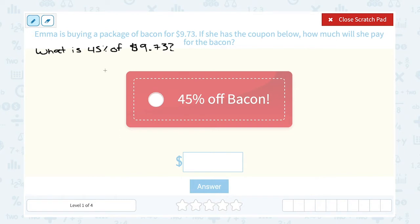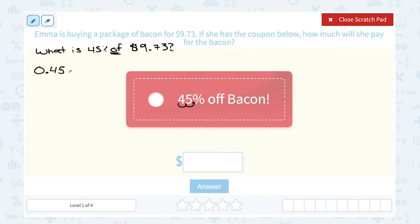So we want 45% of $9.73. I'm going to start by writing my percentage as a decimal. 45 is 45.0 — to turn that into a decimal I need to move my decimal point two places to the left, so 45% is the same thing as 0.45. 'Of' is a keyword that tells us to multiply, so I'm going to say 0.045 times $9.73.